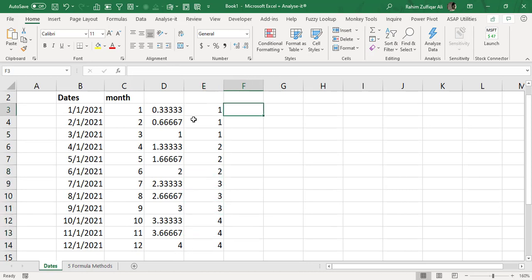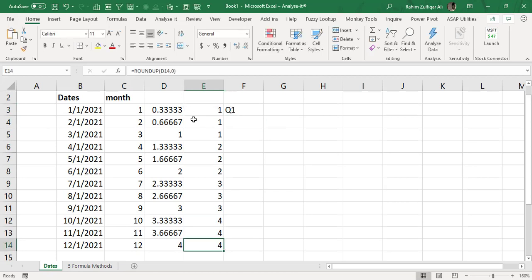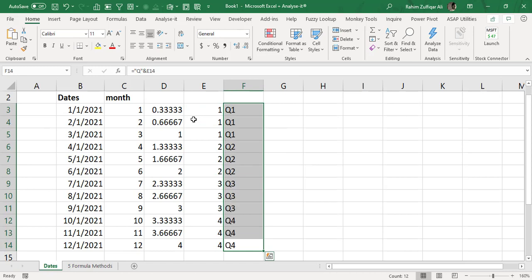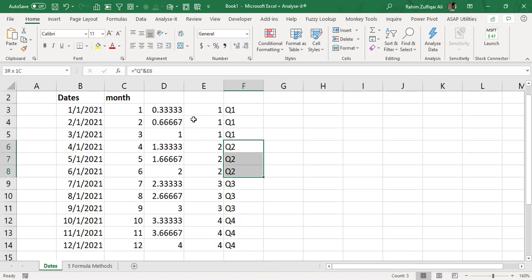So now if I use Q with the inverted comma sign or the quotes and the ampersand and I join this resulted value, we can now see that we got easily when we have the date whether it pertains to quarter 1, quarter 2, quarter 3 or quarter 4.